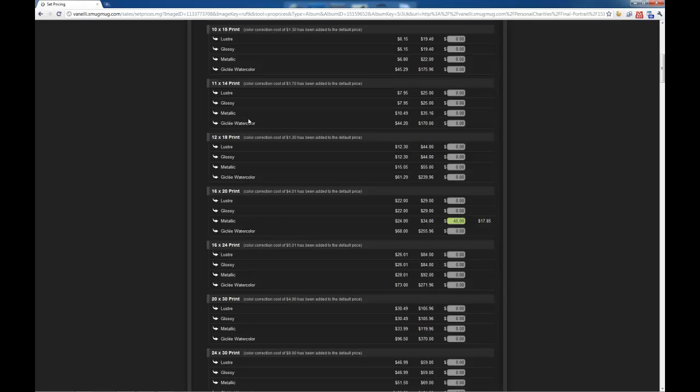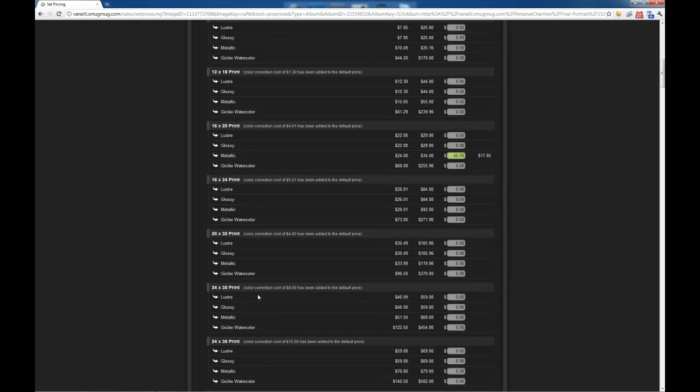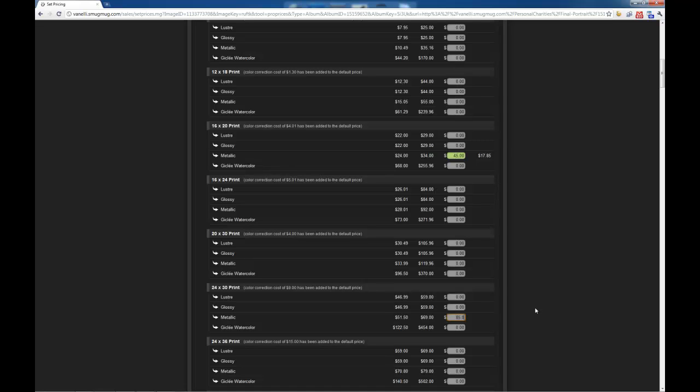Here we are. 24x30, and I want to sell it on a metallic print. And for here, let's sell it for 85.